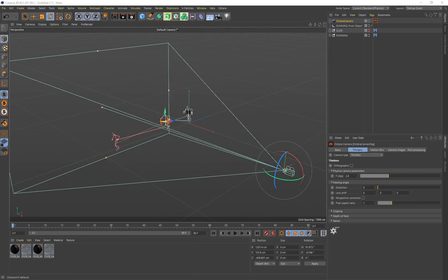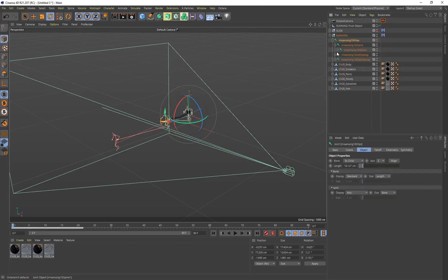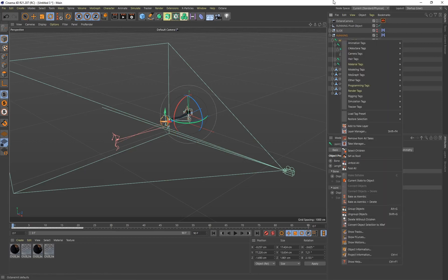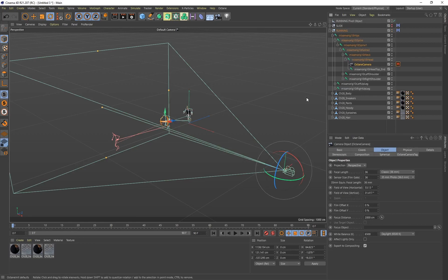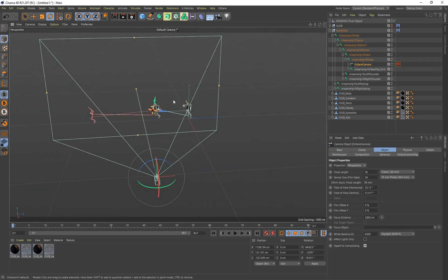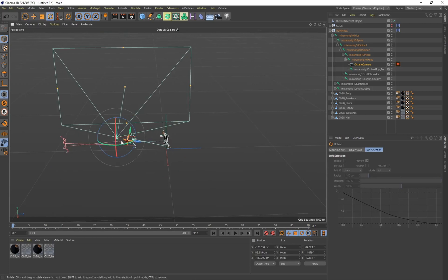This is the most important part of the tutorial — attaching the camera to the head. Since the running animation is our main starting animation and the slide is connected to it, we need to attach the camera to that first main animation. Click the dropdown arrow on the running group to find the Mixamo rig, click the plus to expand, open the spine, find 'neck', then 'head'. Take the camera and make it a child of the head. Now you already have a first-person camera.